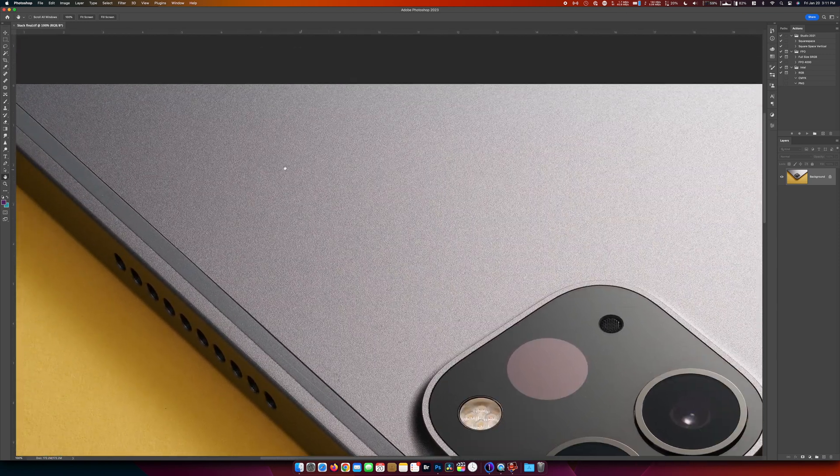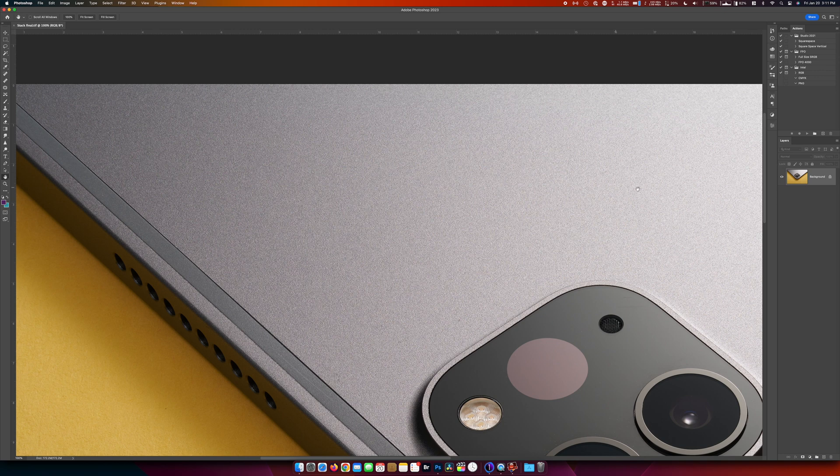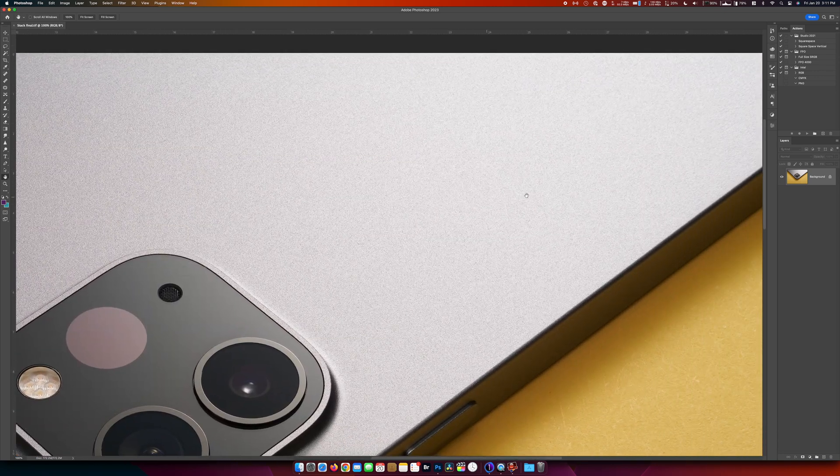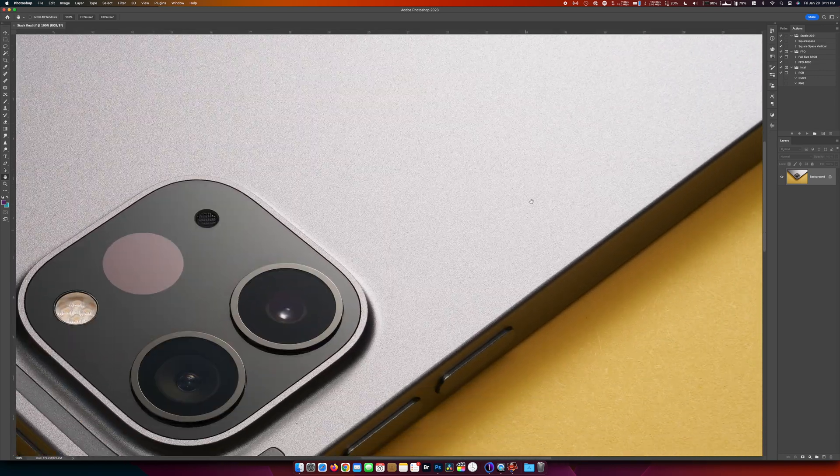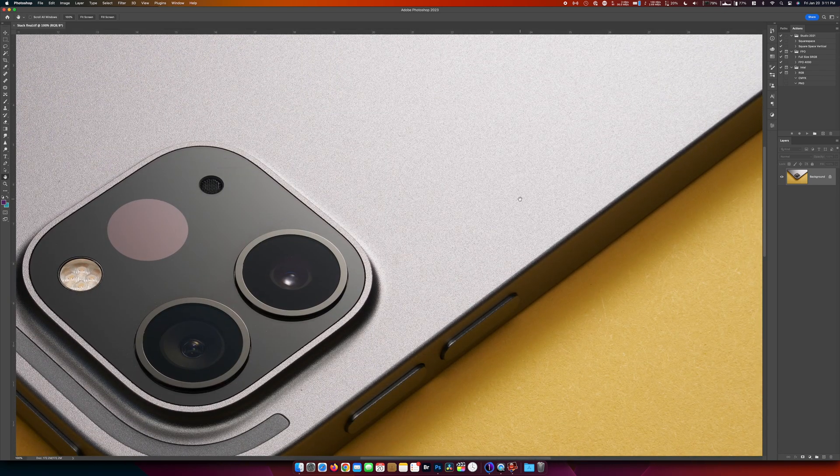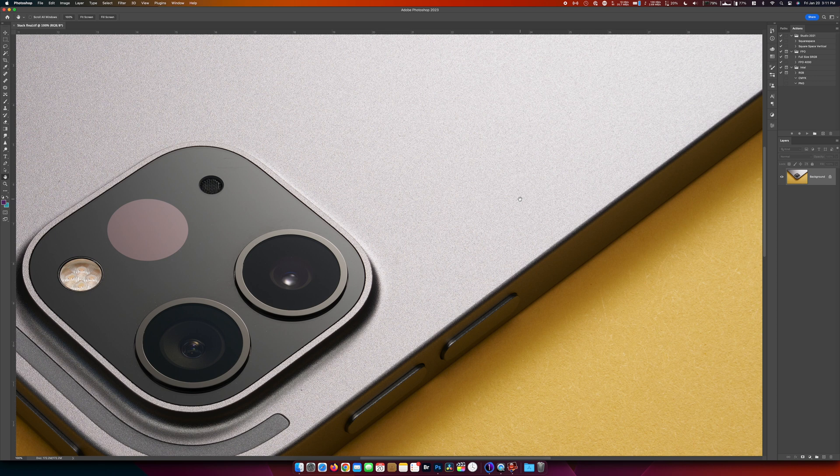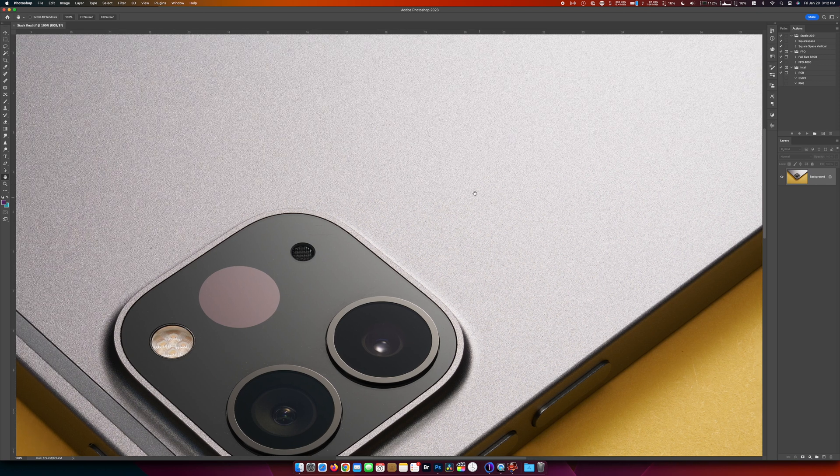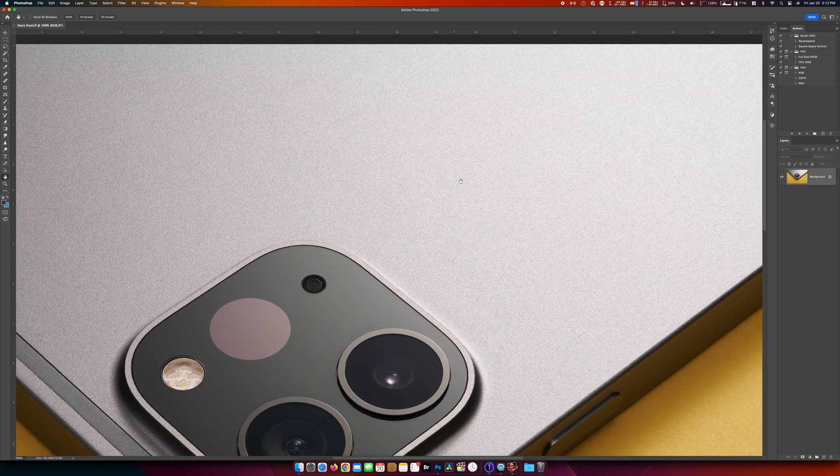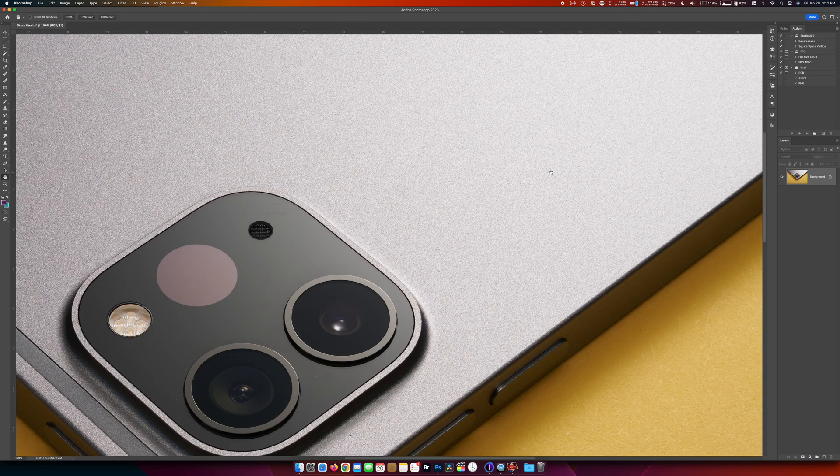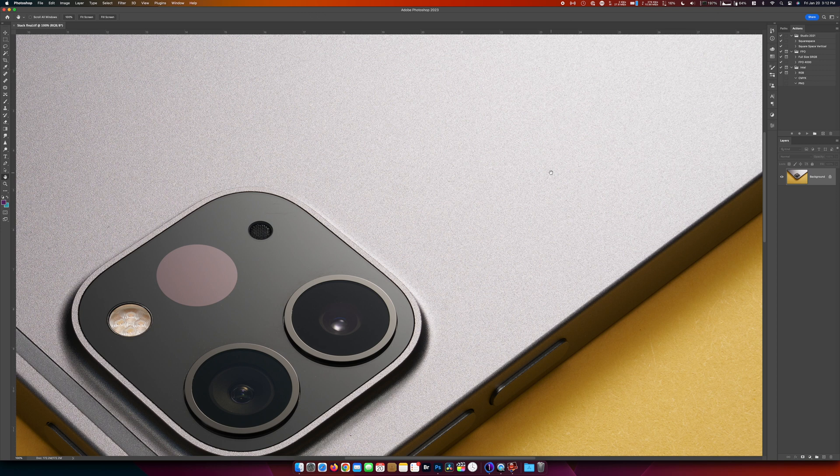There's no banding which is something that happens when you don't have enough overlap between each shot that you take. And that's kind of why I wanted to capture this iPad, is it has this texture. And if you don't have enough overlap you'll get banding. And I don't see that here.